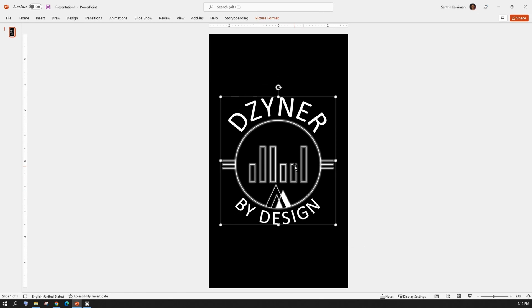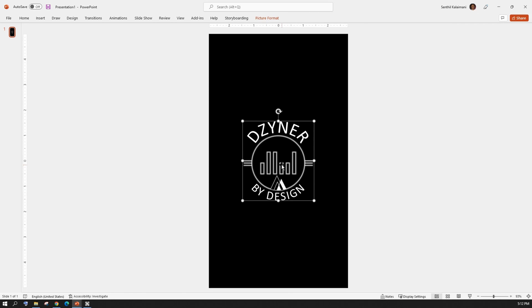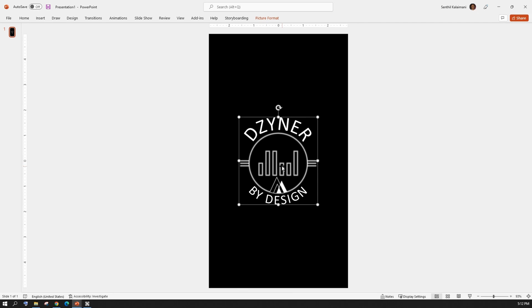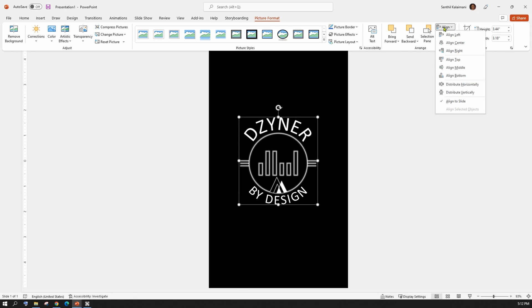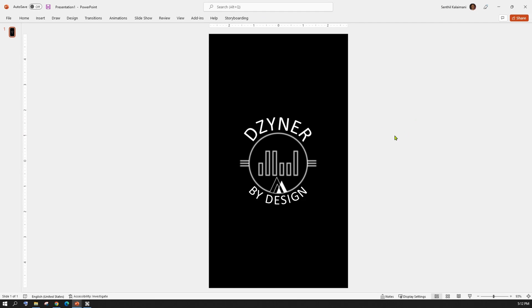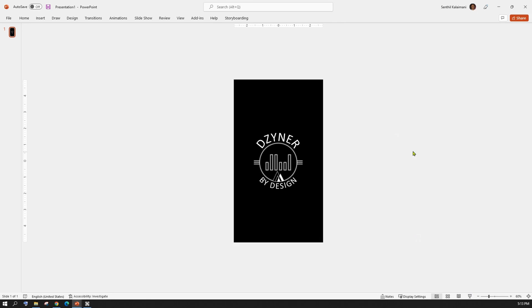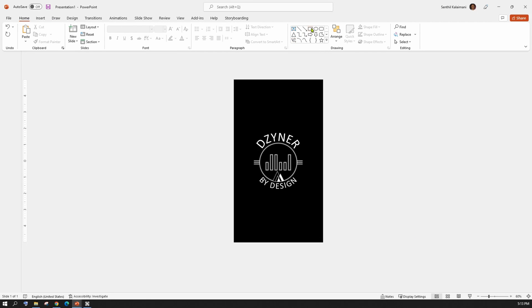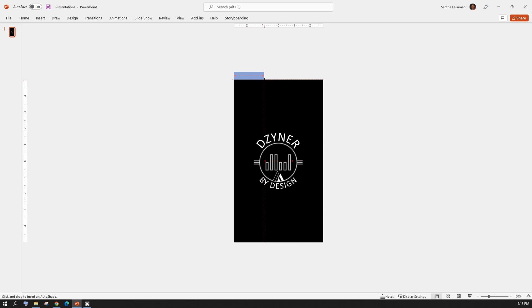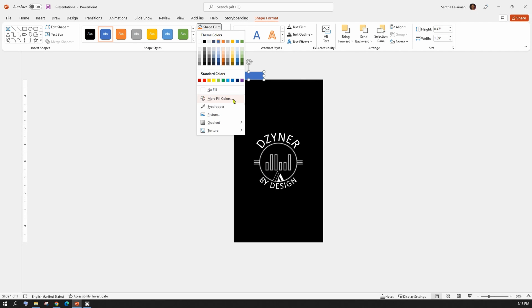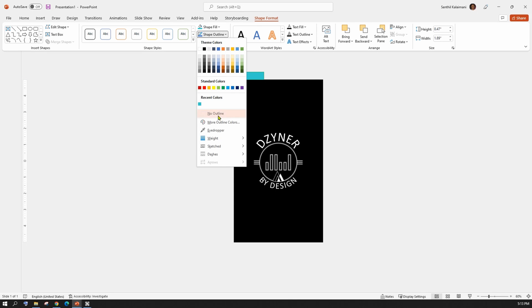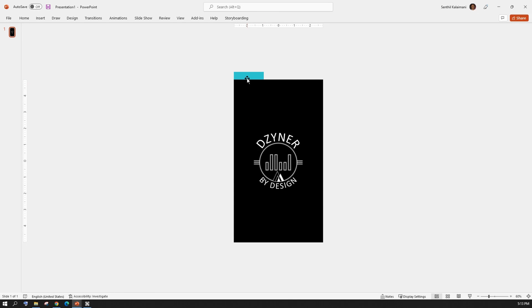Insert the logo of the advertisement brand and align it to the center of the slide. Next, draw a small rectangle on top of the first rectangle and paint it with a color of your choice that matches the brand. Now copy the top boxes to the middle and the right rectangles.